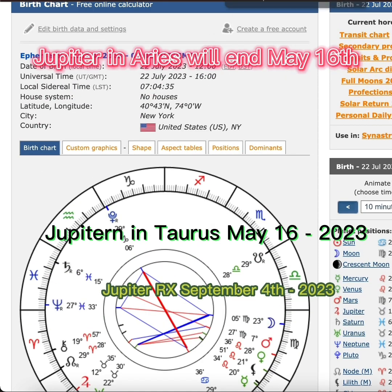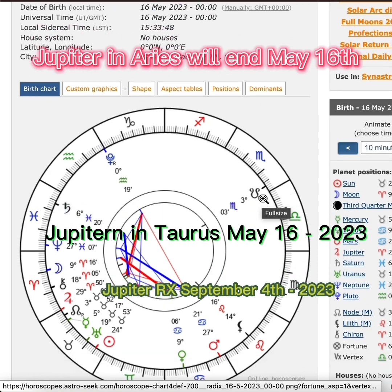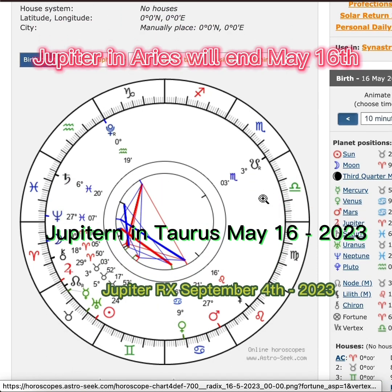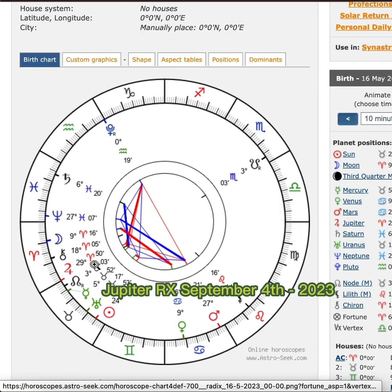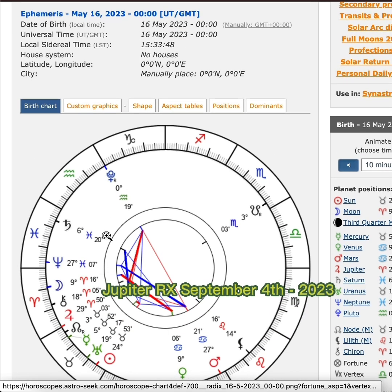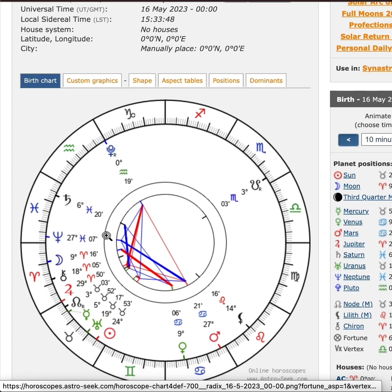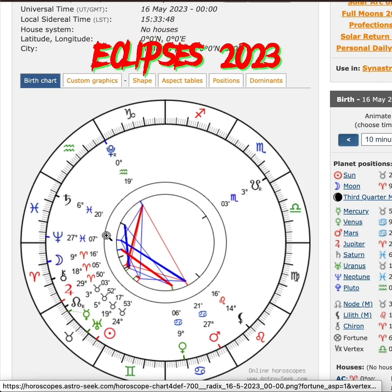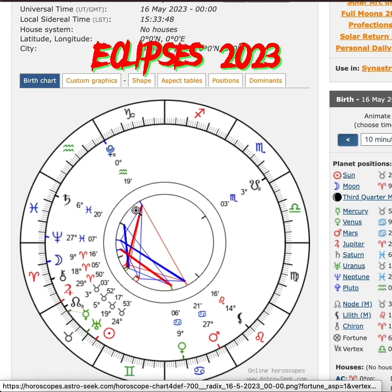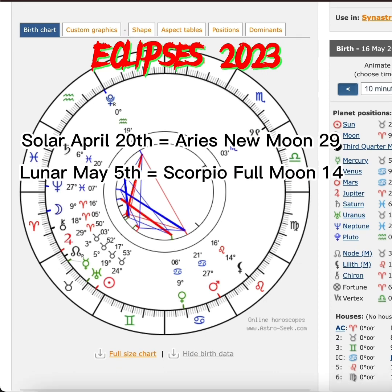A notable date is June 1st — an important date for Jupiter and the North Node conjunct in Taurus at 2 degrees. Please pay attention to that if you have Taurus, Leo, Aquarius, or Scorpio as a main pillar in your chart.